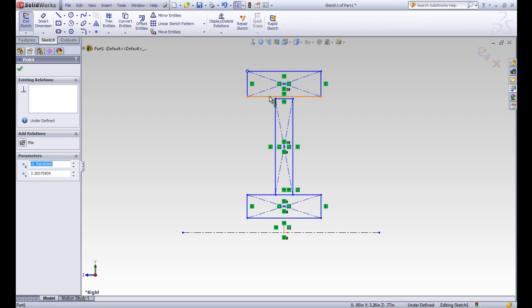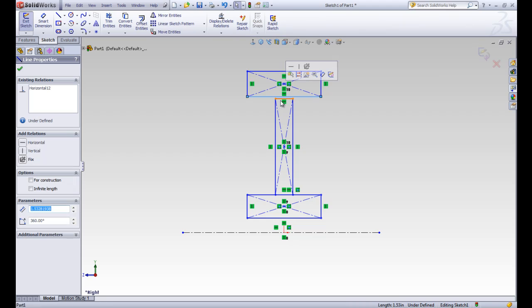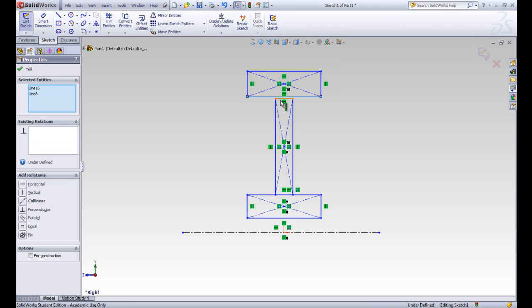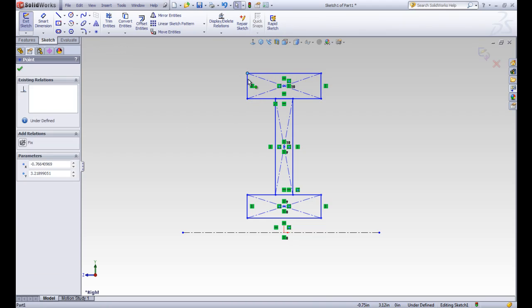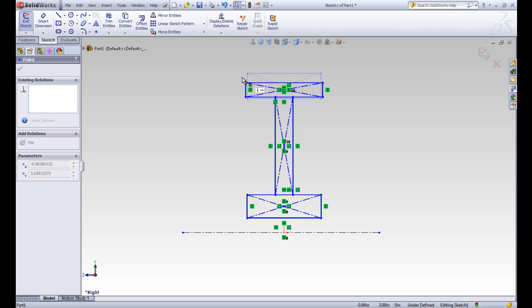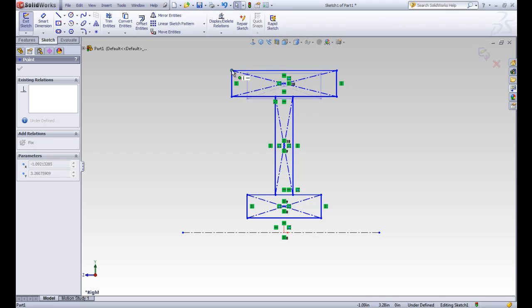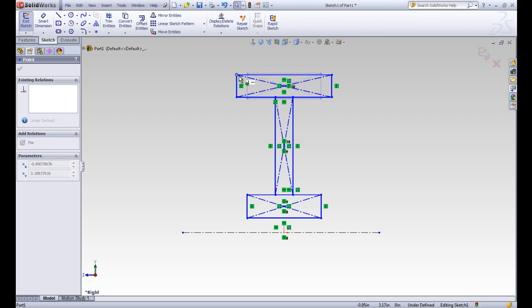Let's go ahead and make those collinear. So we're going to click on this line here, hold control, and click on this other line, and we're going to use the collinear relationship. We'll go ahead and accept that. Now when we drag this box around, it's going to kind of bring that other one with it. Those have to be collinear.